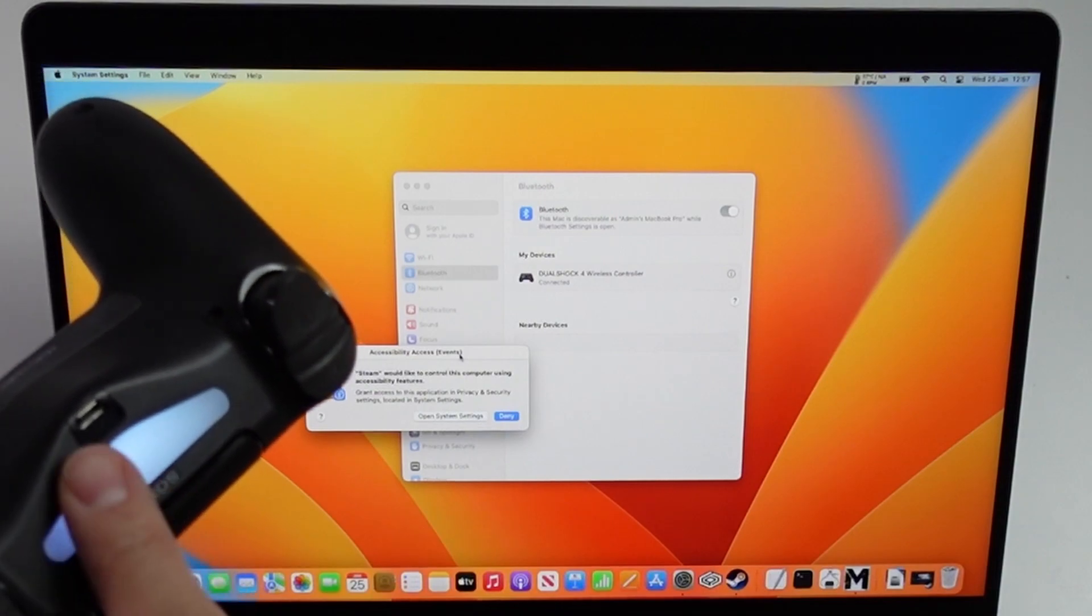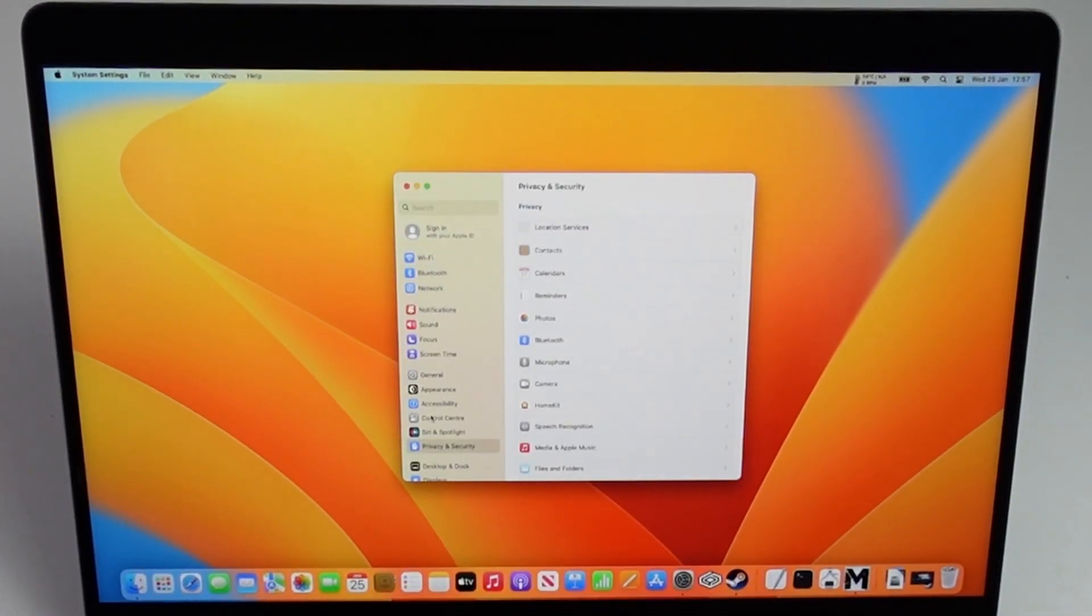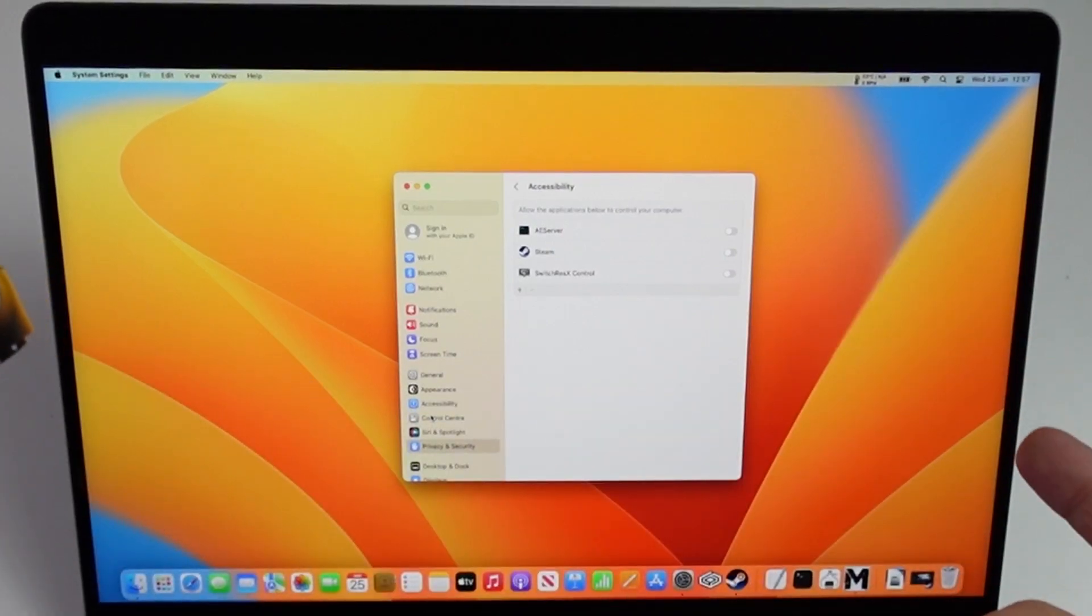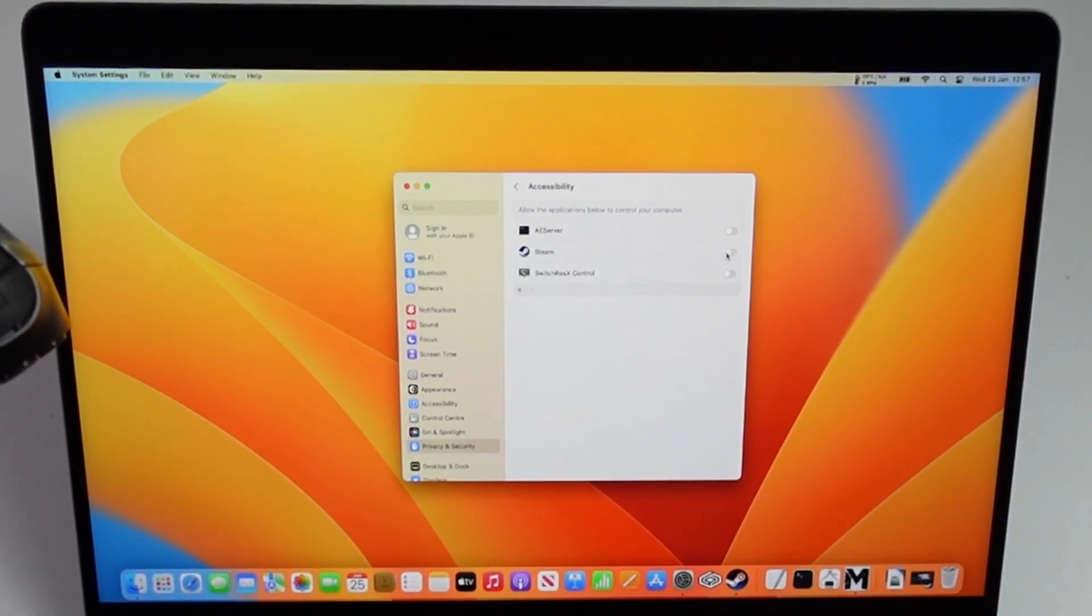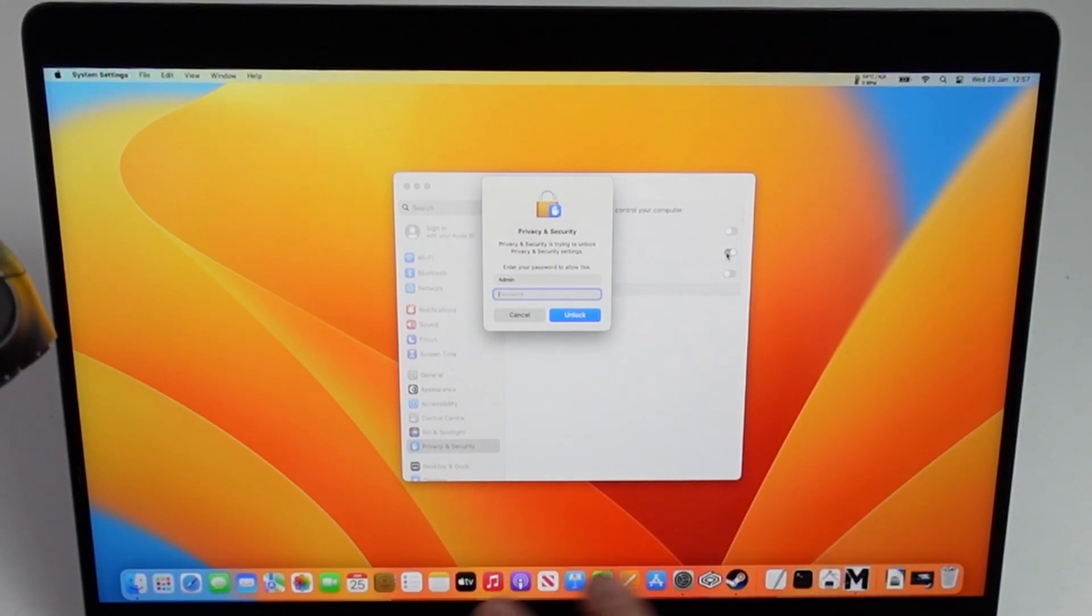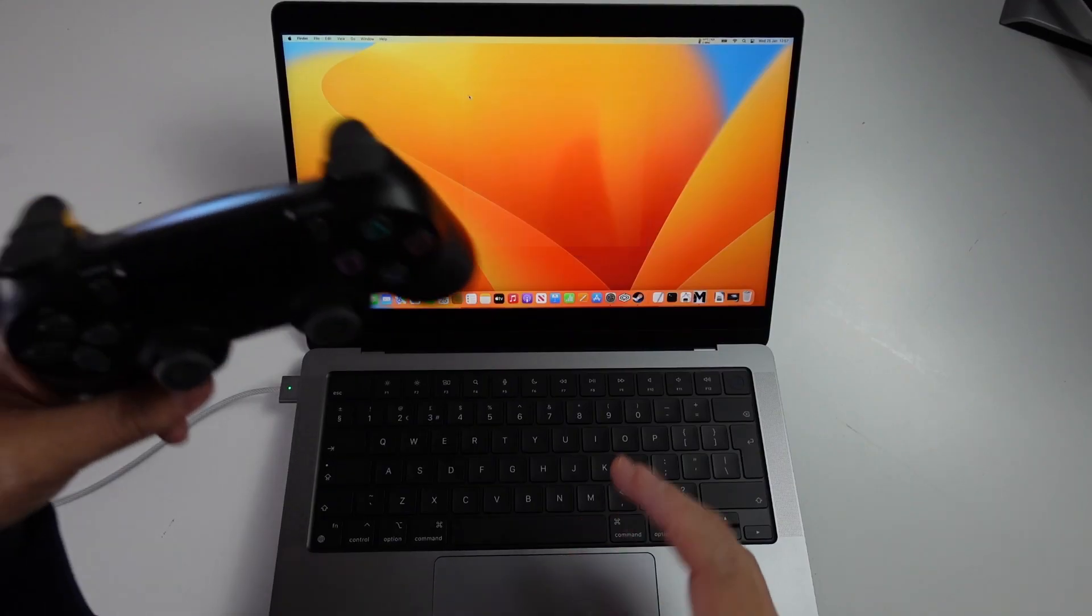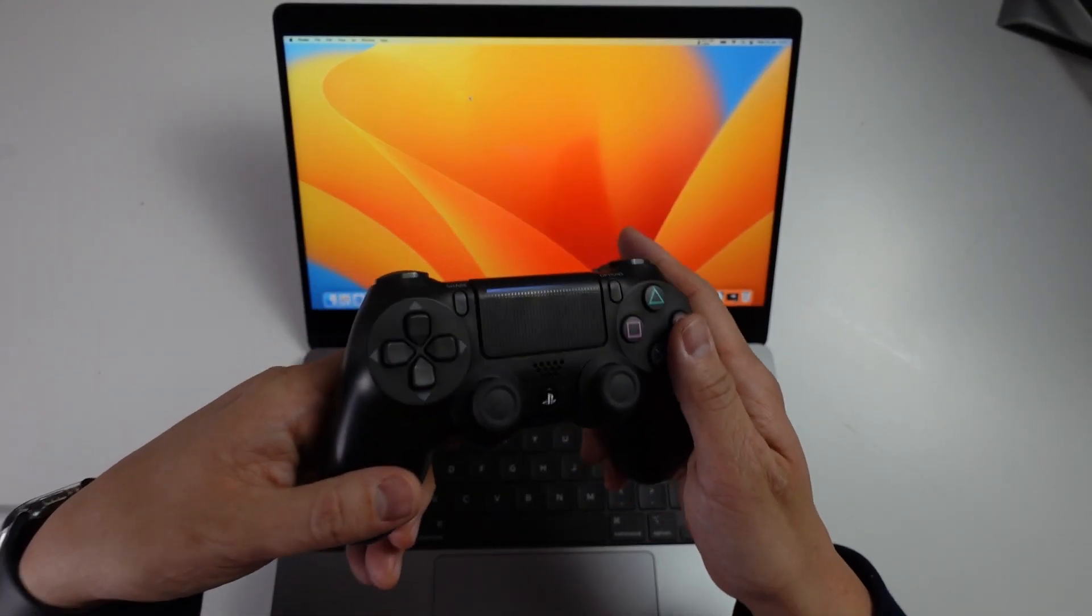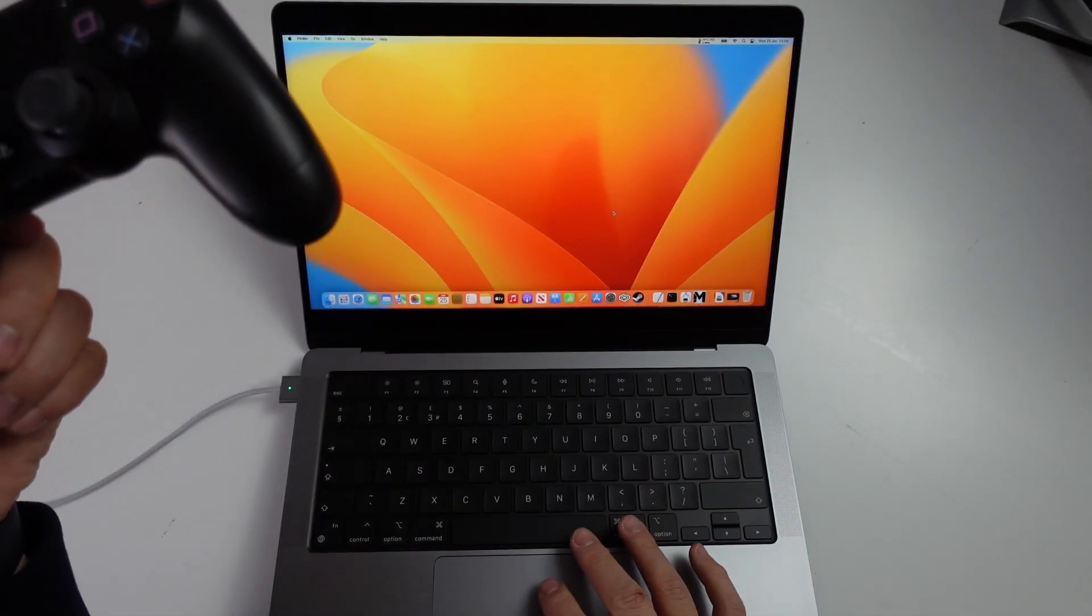Accessibility access is asking us to make sure that this can control things like Steam. I'm just going to press the OK button there, then turn on the Steam access and type in the administrator password. Then basically we can use this as a game controller. Lots of games support this.